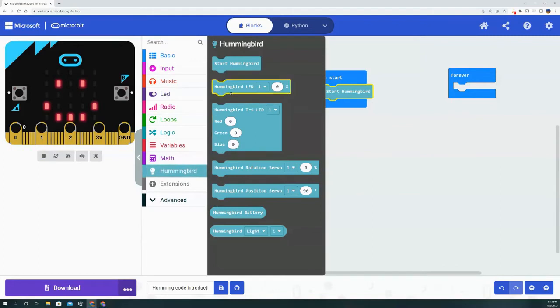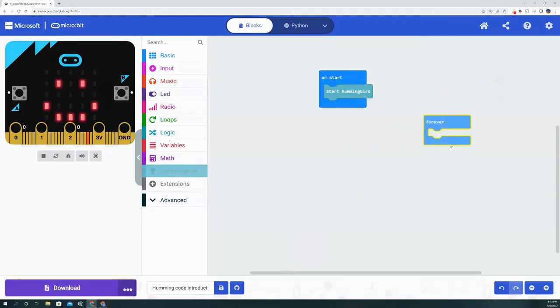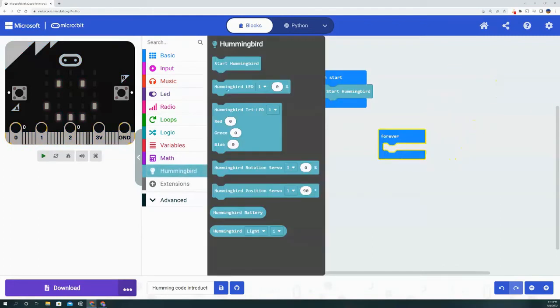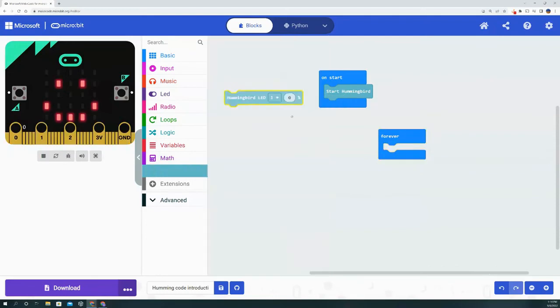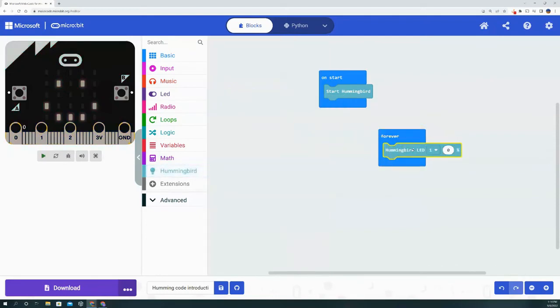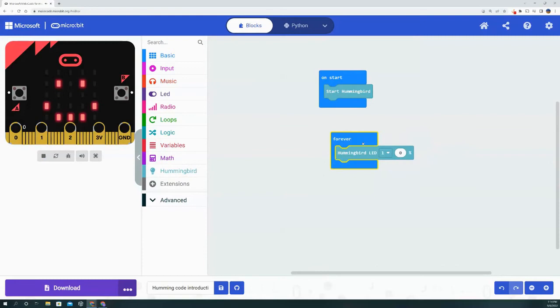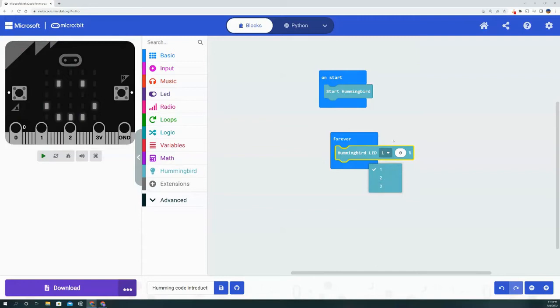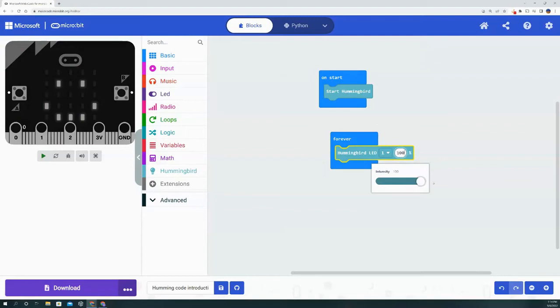Now we have many different options for inputs and outputs. We're going to start with the Hummingbird LED. The Hummingbird LED is a single-color LED and it asks you which port did you plug it into. You'll get that from the micro:bit, and it asks you how bright do you want this LED to be. 100 is the max and zero is off completely.